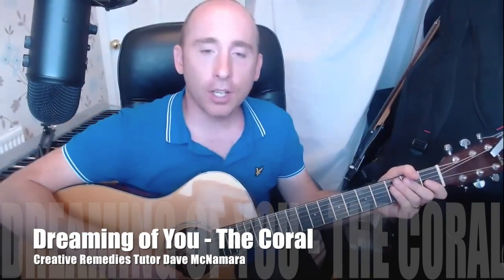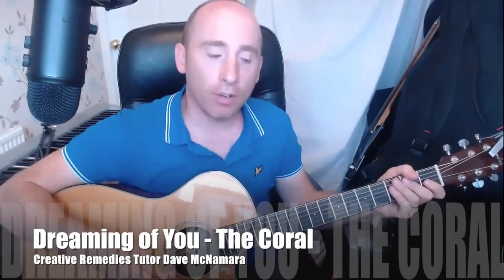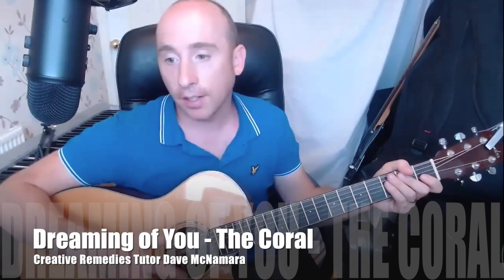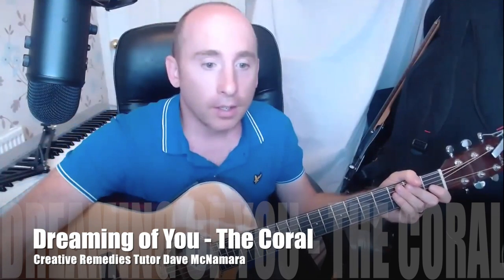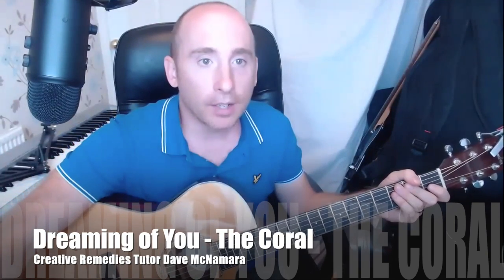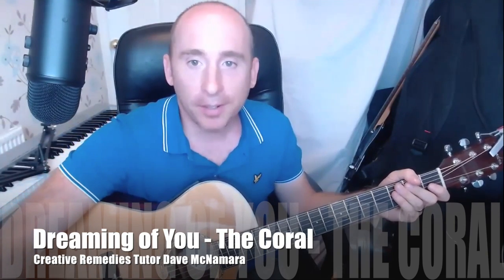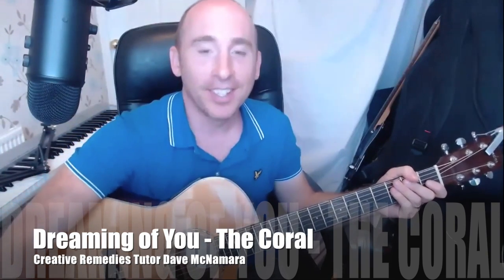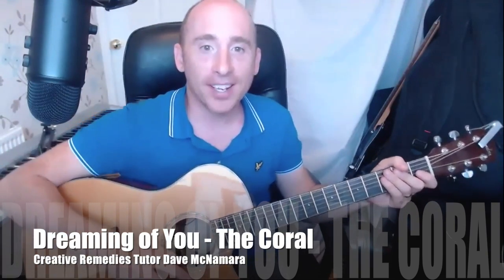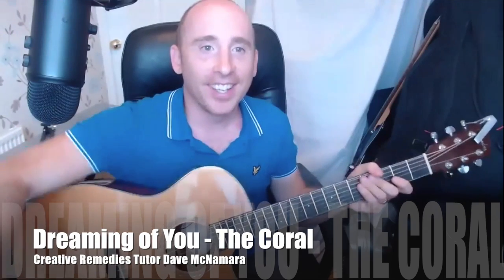Righty ho, we're going to look at a song by The Coral, Liverpool based band, what's it called now, Dreaming of You? Yeah sorry, slipped my mind a second there.